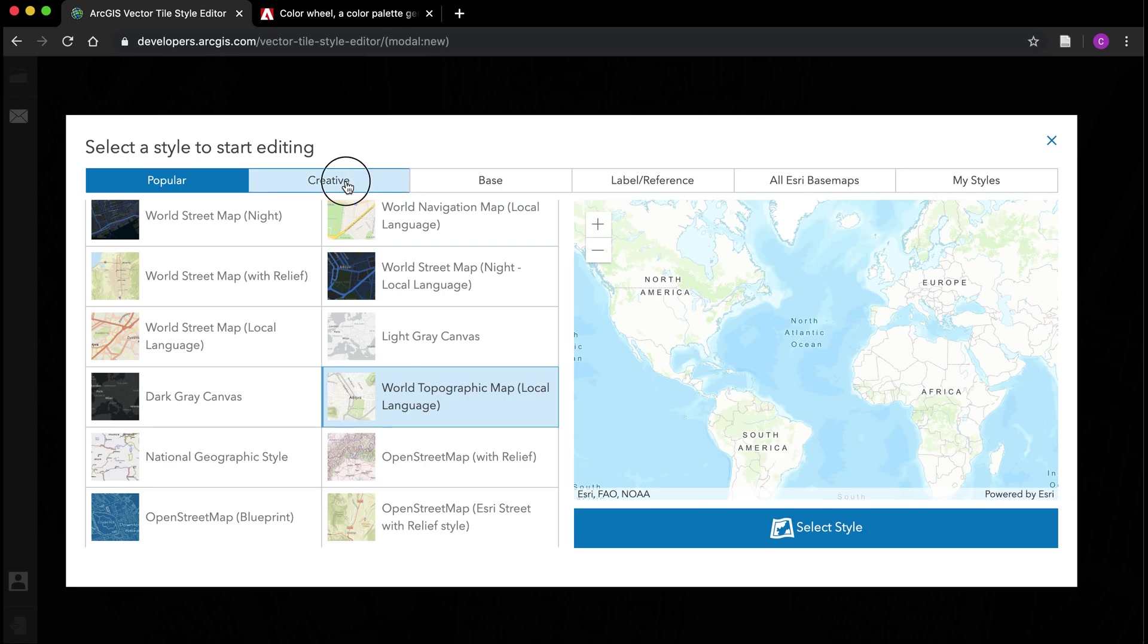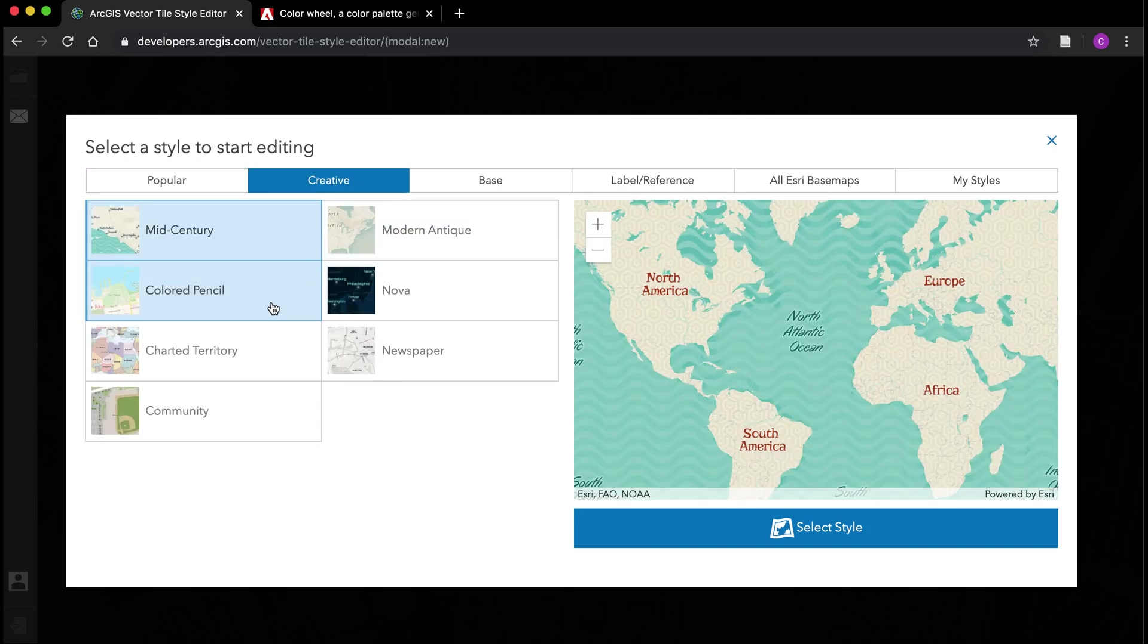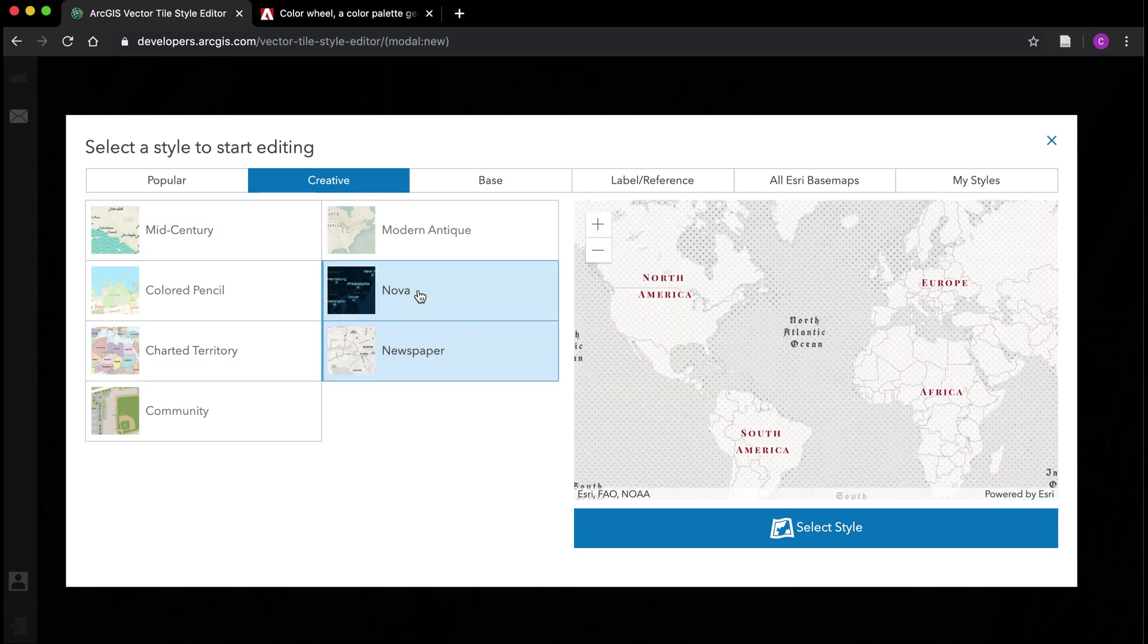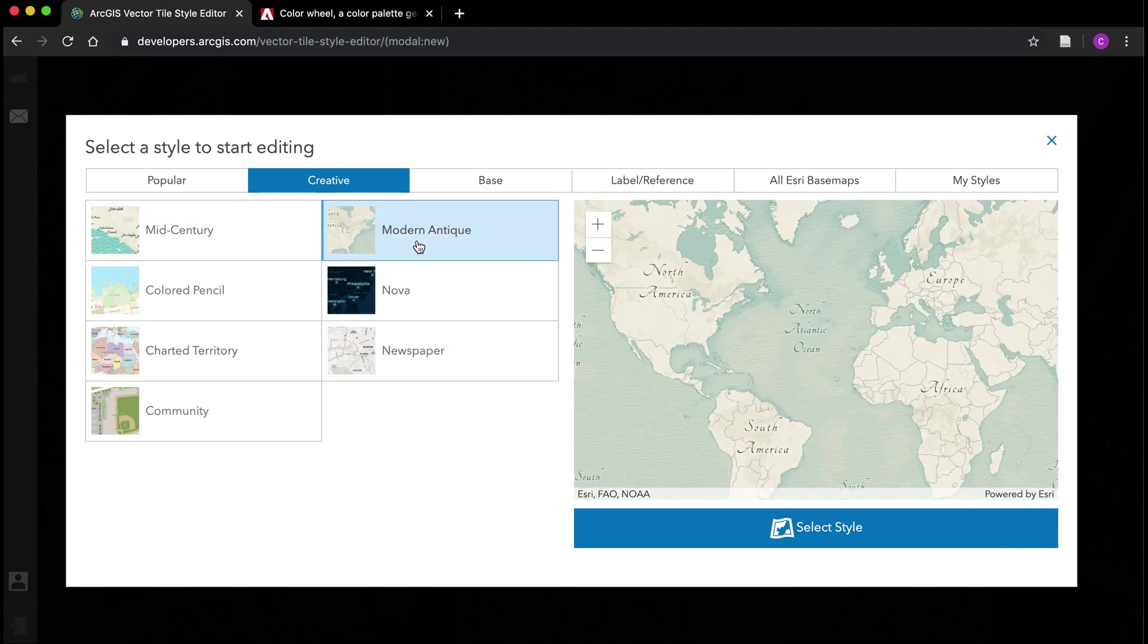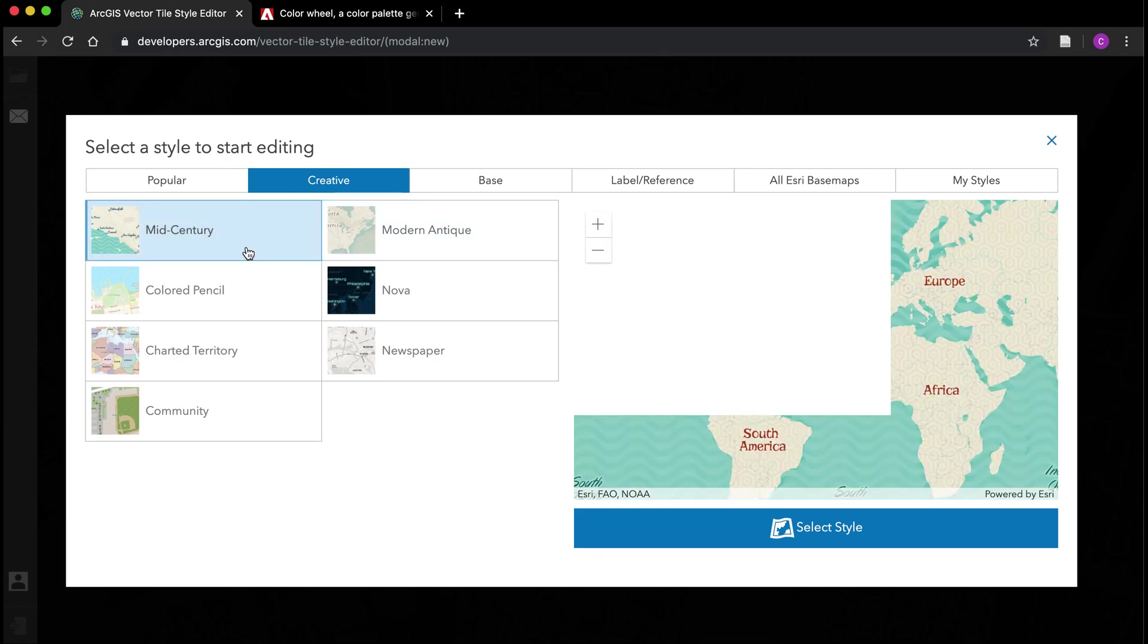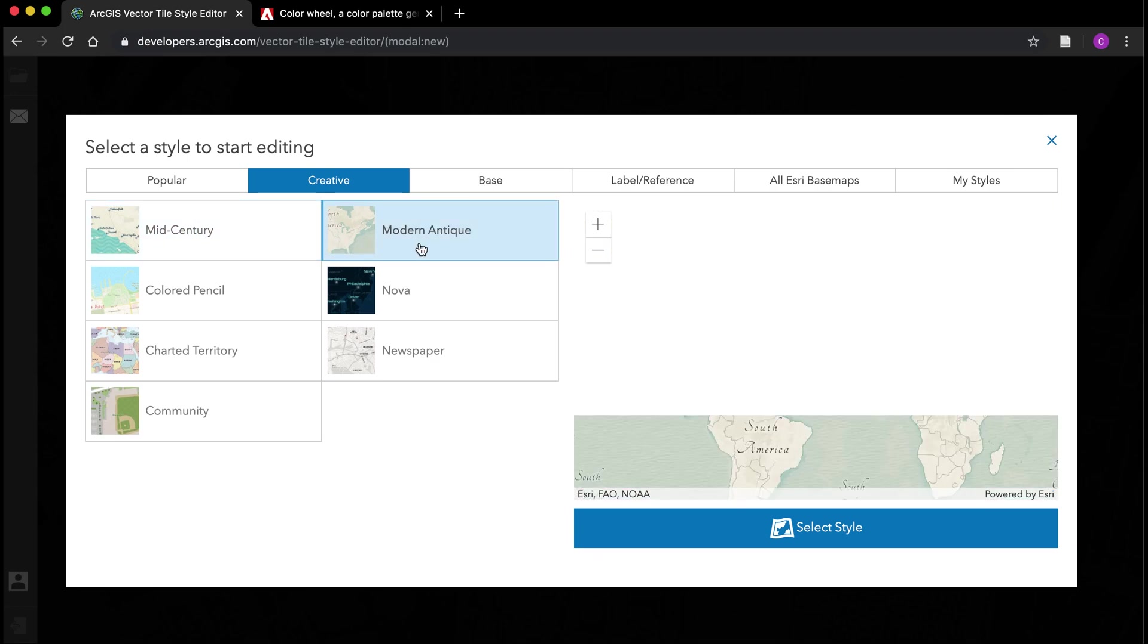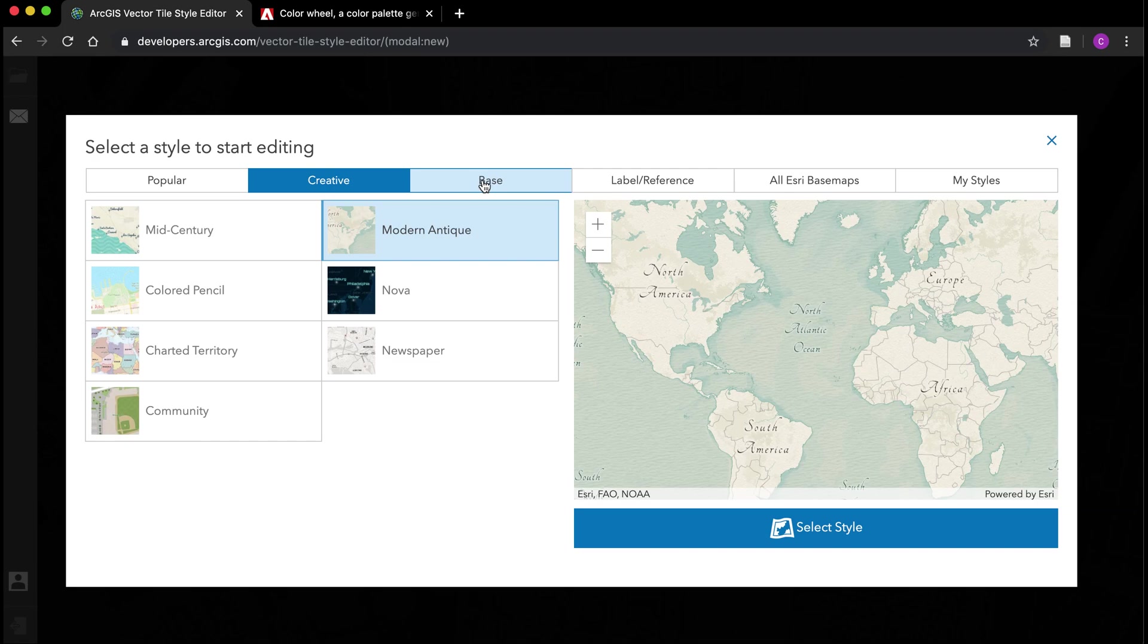I'm basically looking for something to start us off here. Probably either one of these examples at the top will work. I have this mid-century one and the modern antique. I think for this example let's go ahead and go with modern antique. If you're following along you can certainly pick anything else that strikes you.